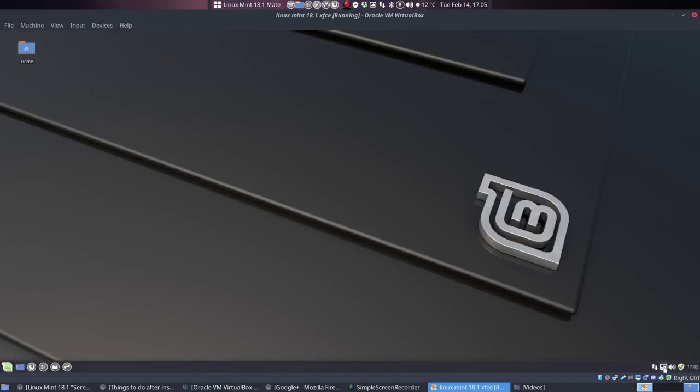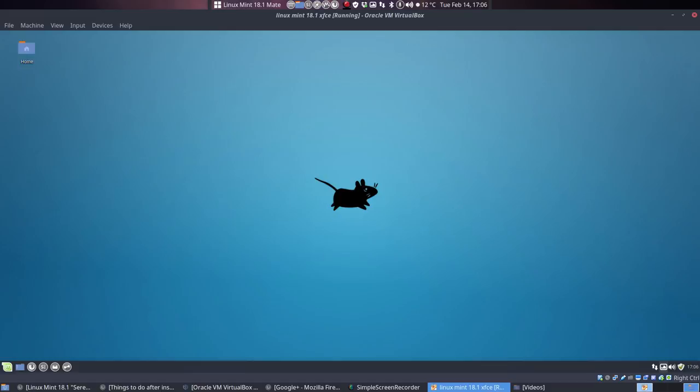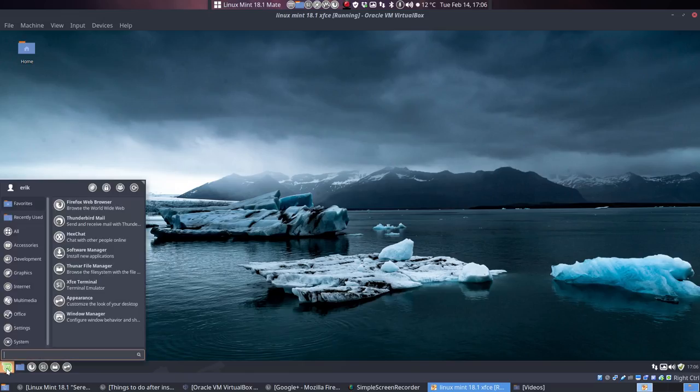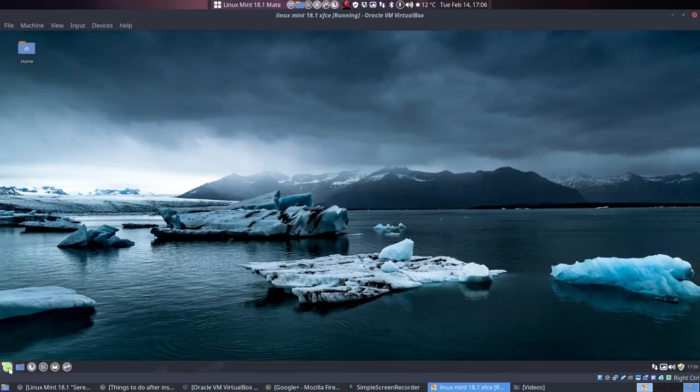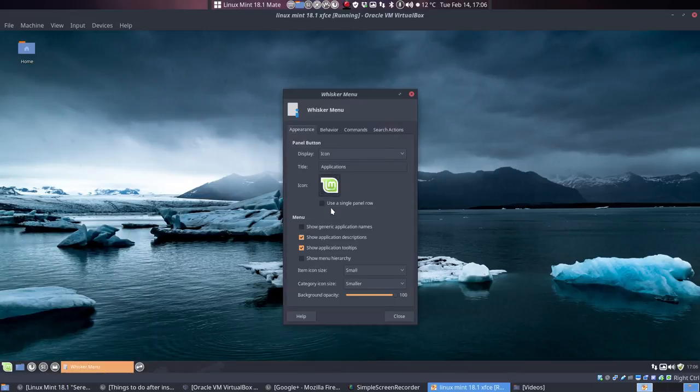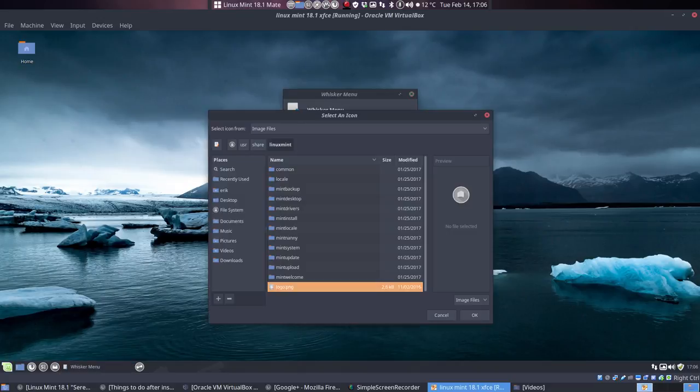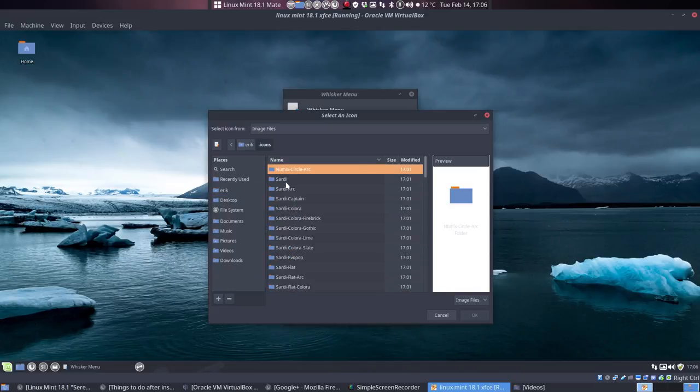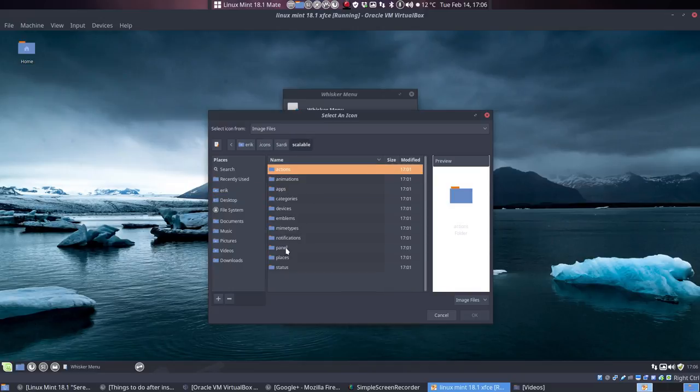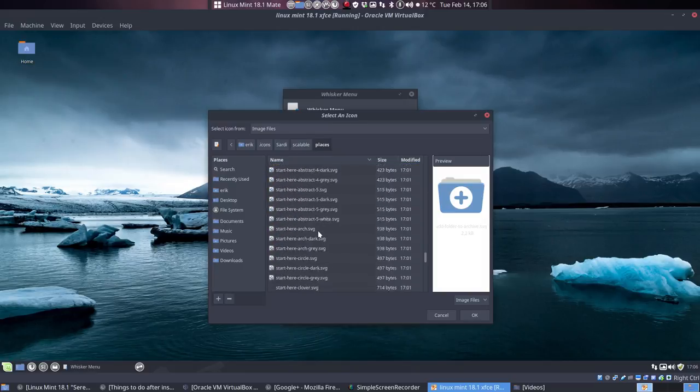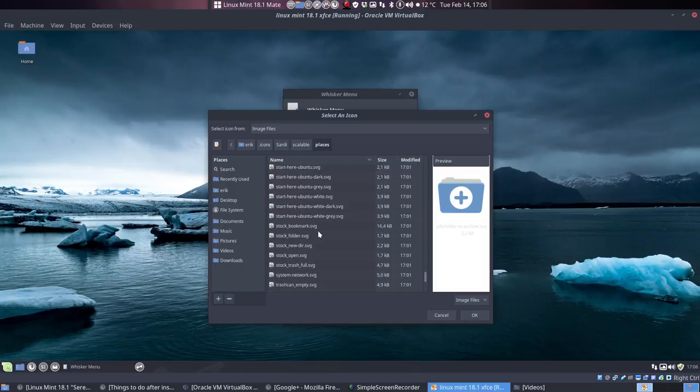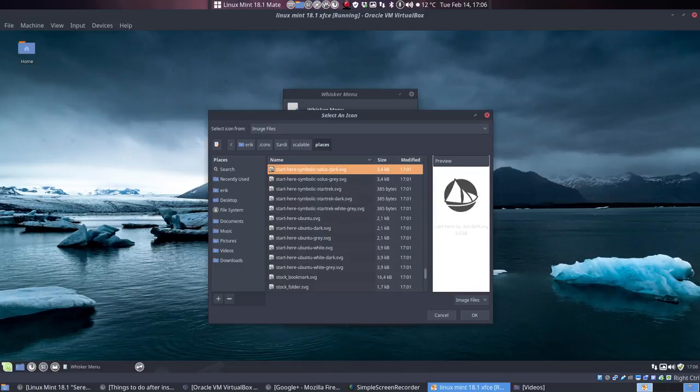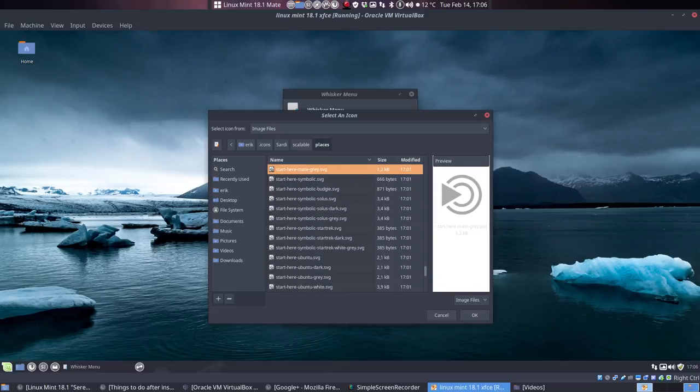In the meantime I want to change the wallpaper again. Let's go over the variety button here - scrolling over it just makes another. Now this icon here is not nice at this point in time. Let's go over this icon, right mouse click, and we are in the whisker menu. In the .icons hidden folder, we have a lot of Sardi icons.